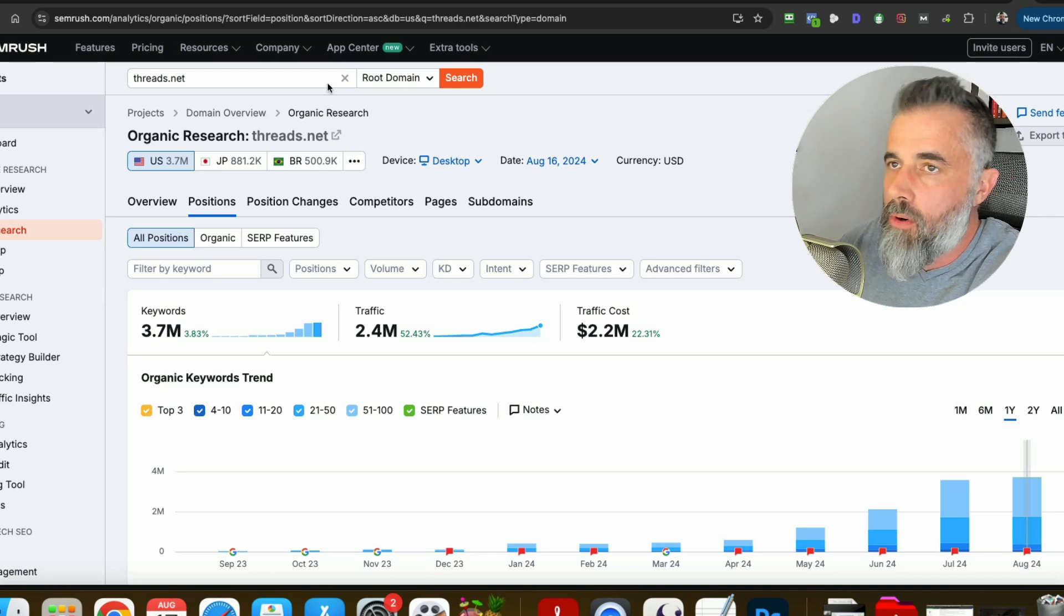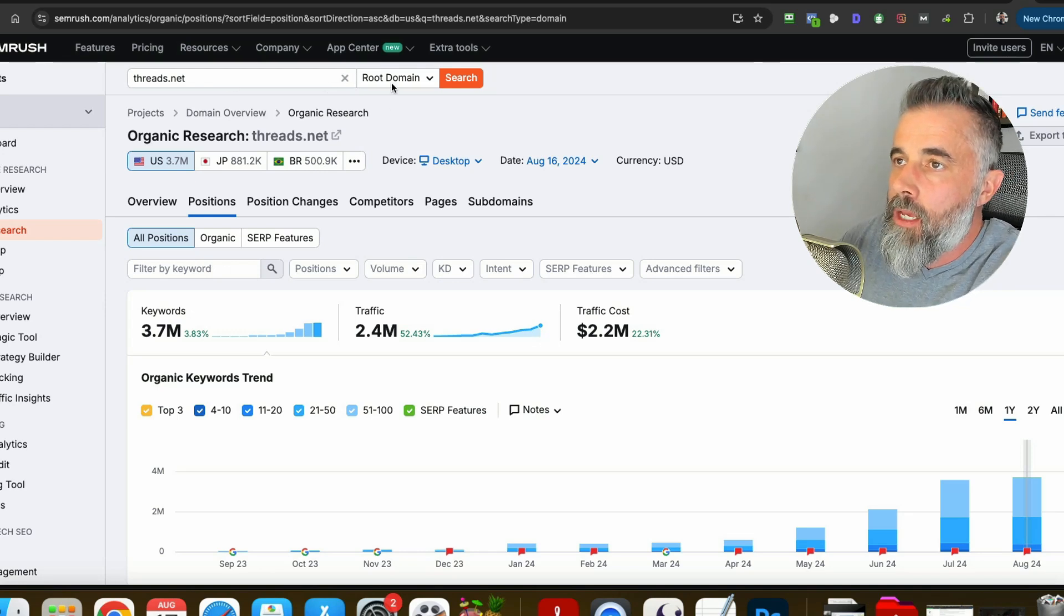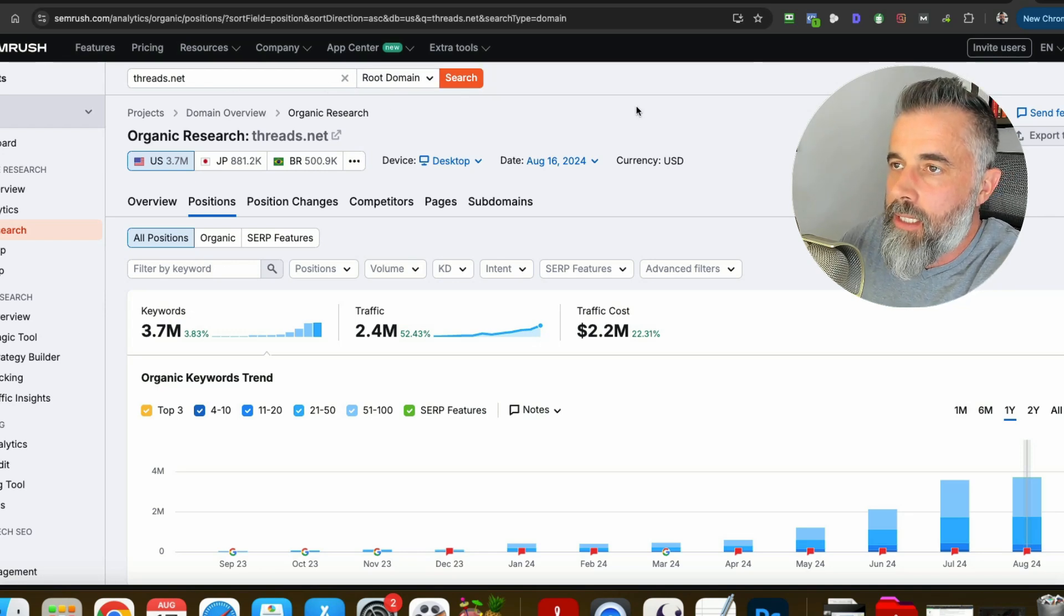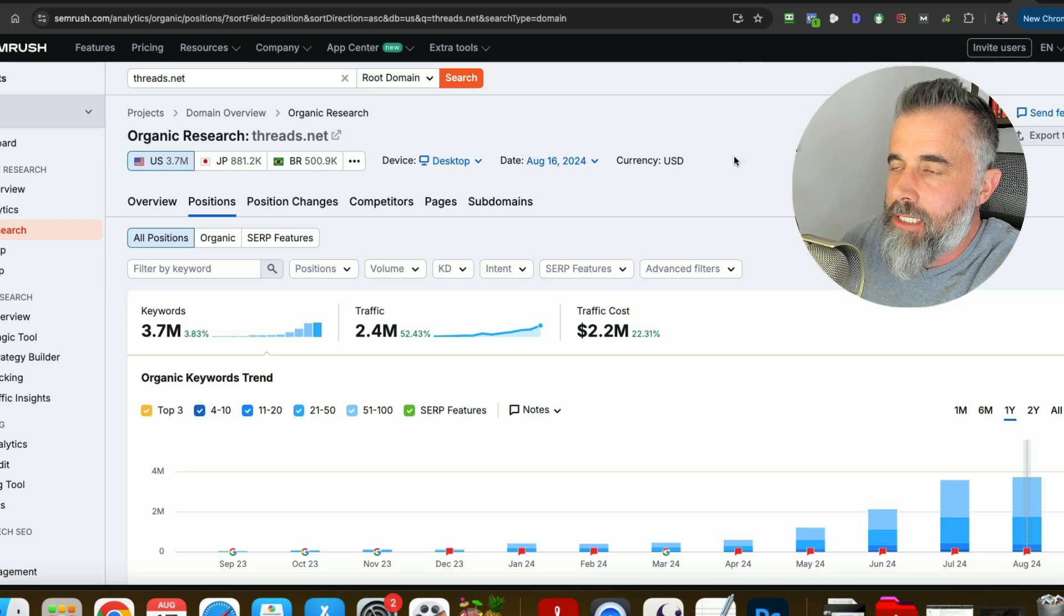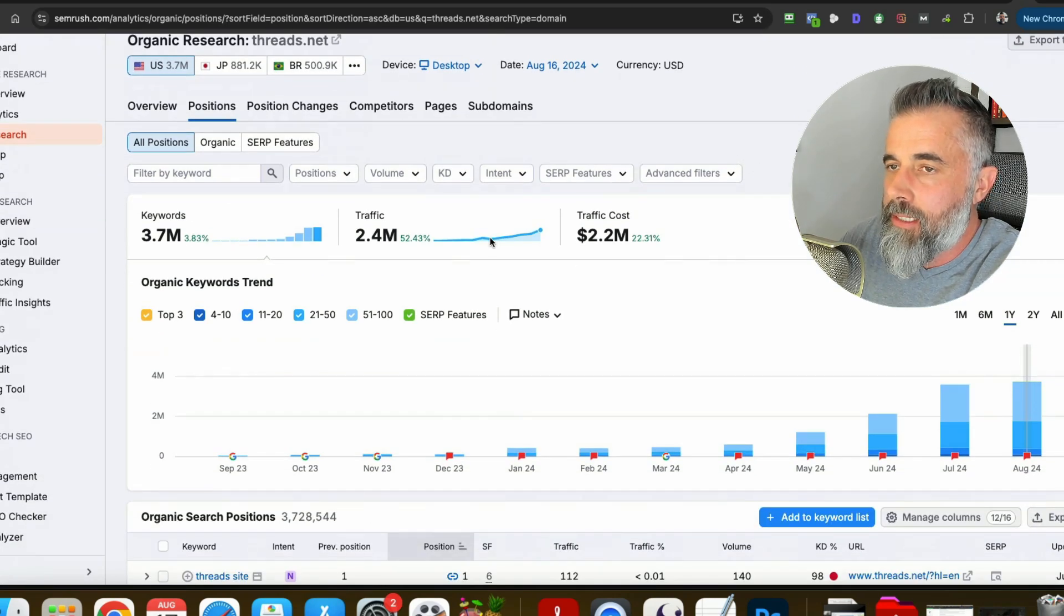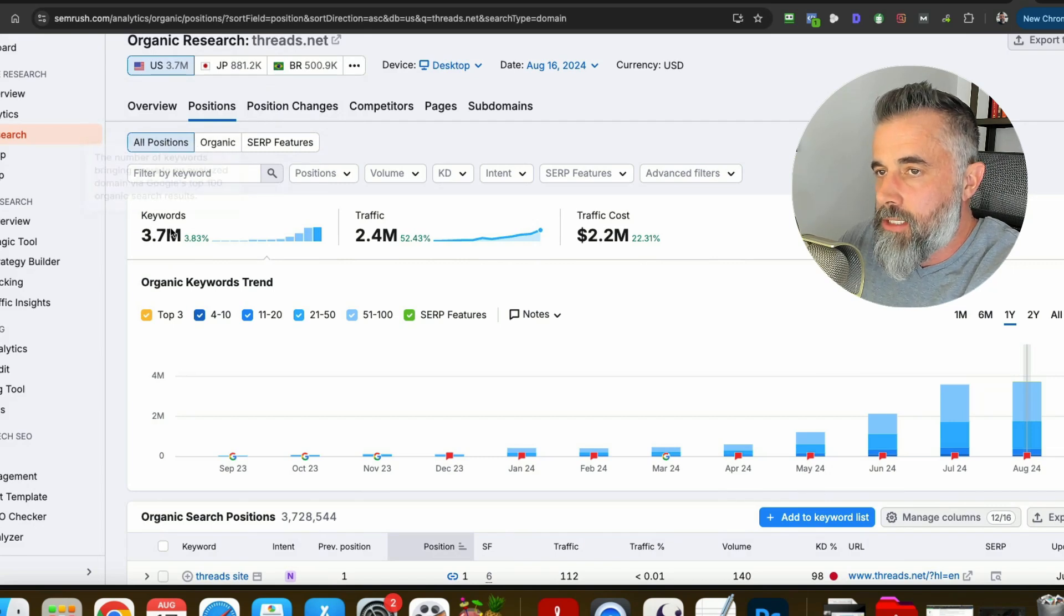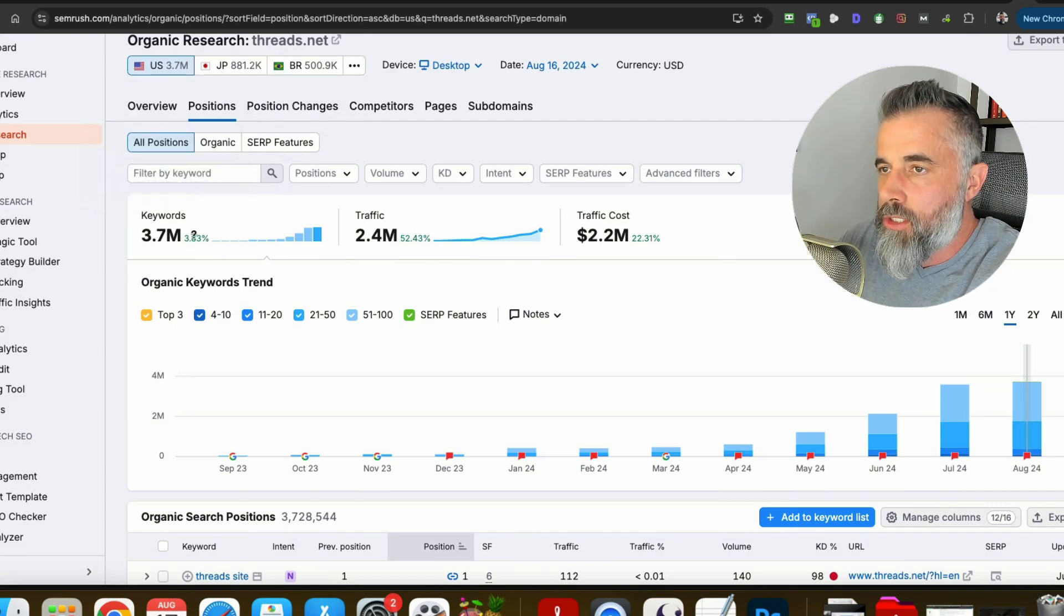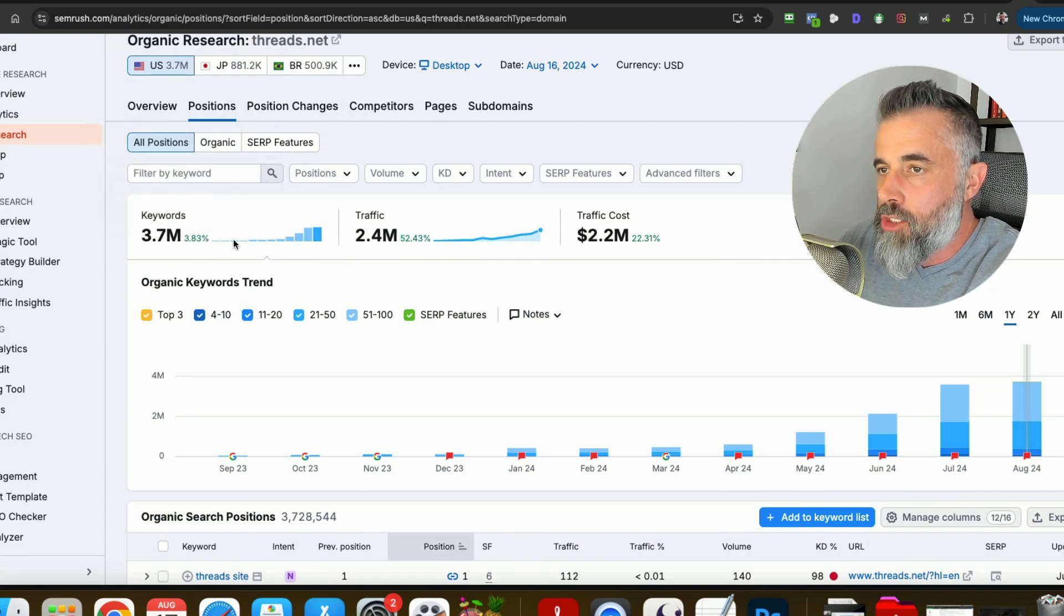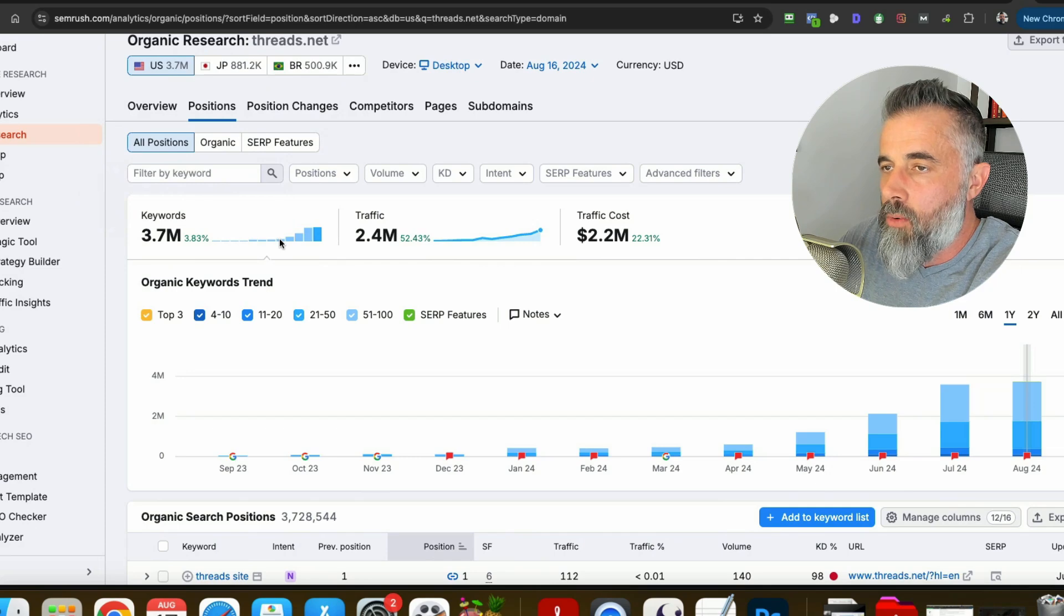So you just plug in the URL here. You look for the root domain and you simply click search and it's going to pull up something that looks a little something like this. This gives you the keywords that this is showing up for. So you can see the trend is just going up.